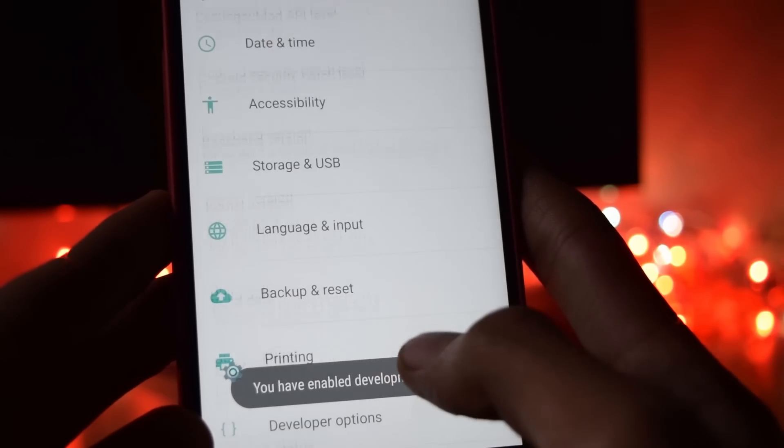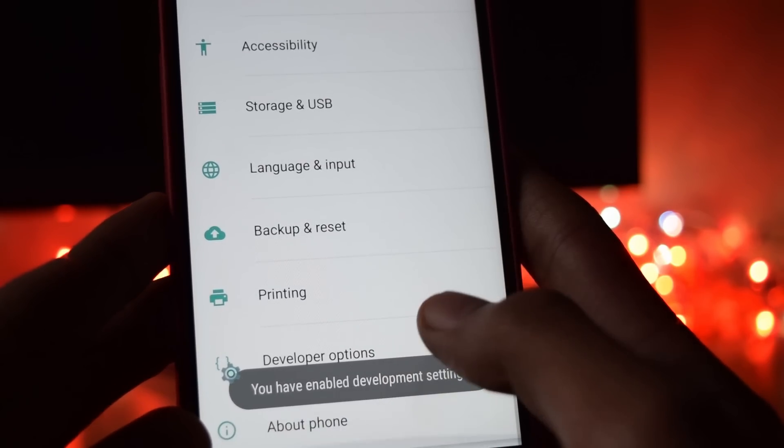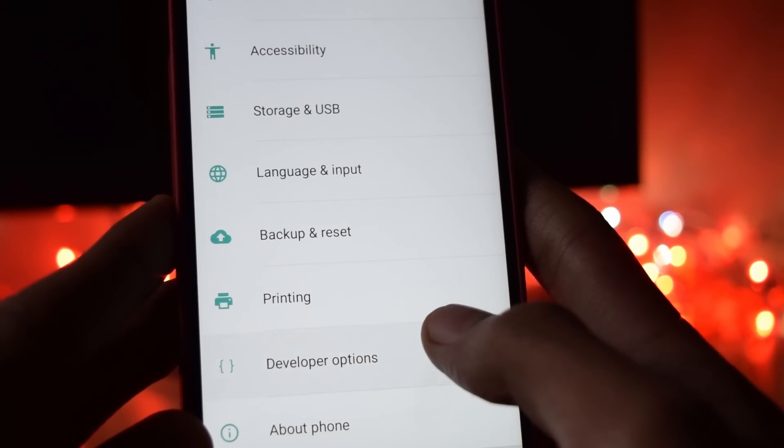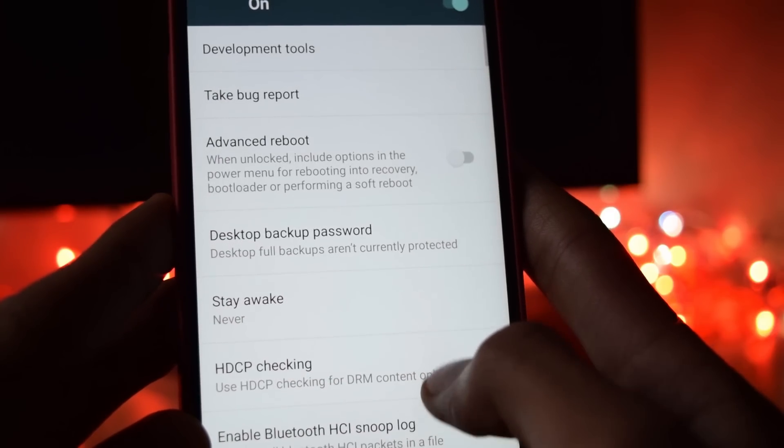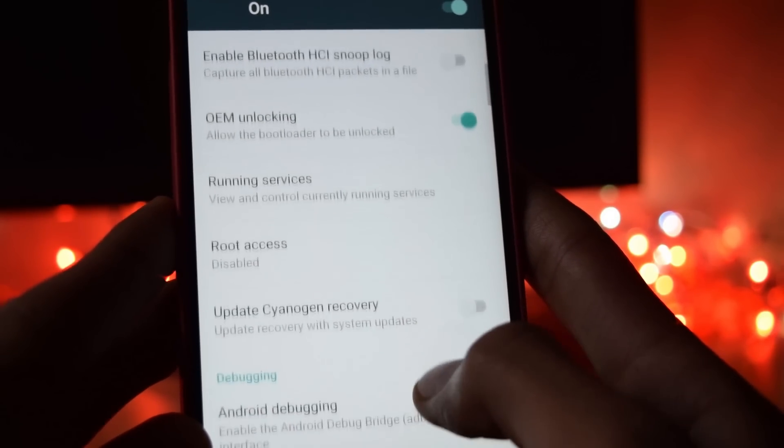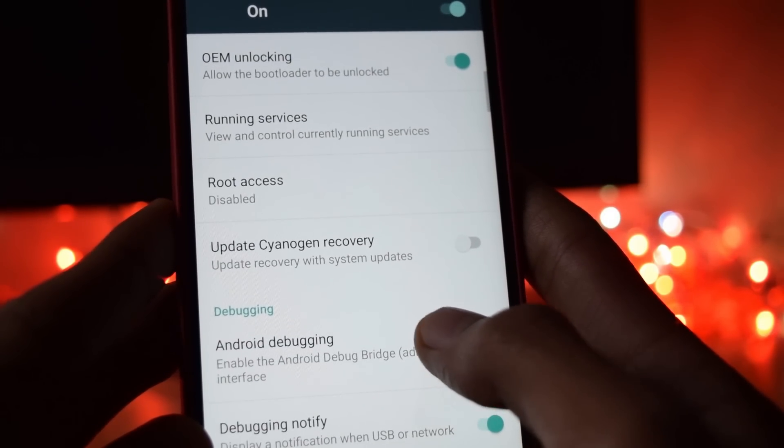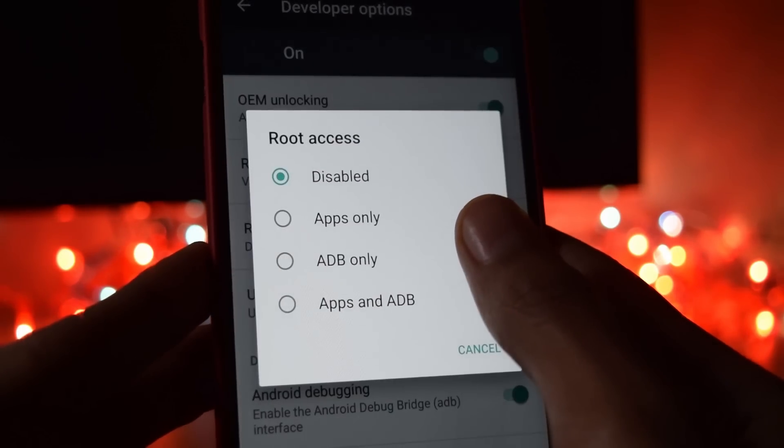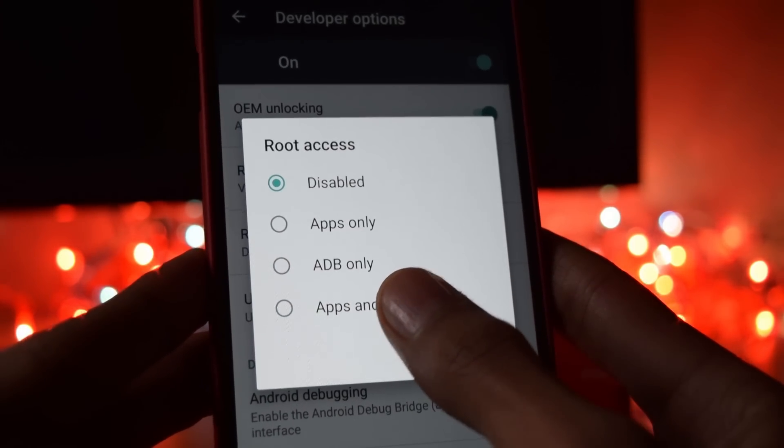Now click the back button. Go into developer option. Now there you will find a setting called root access. Click on that and set that to apps and adb. And click ok.